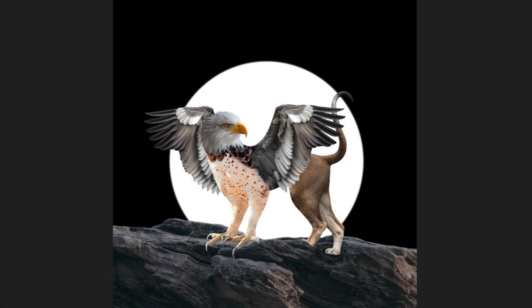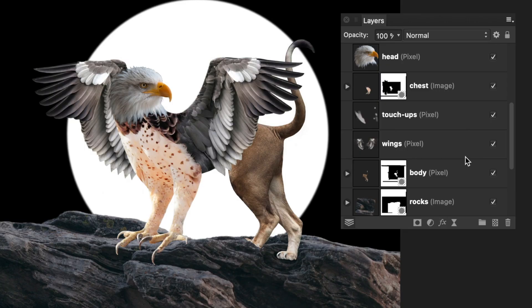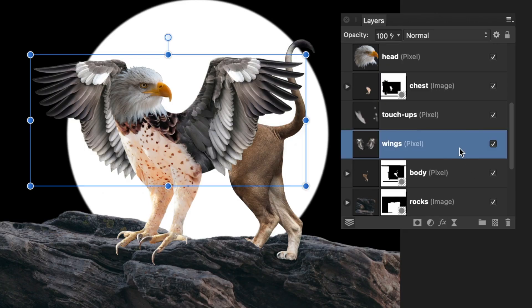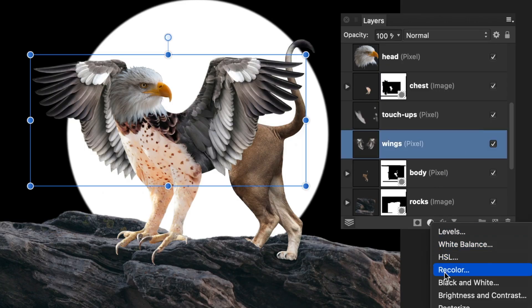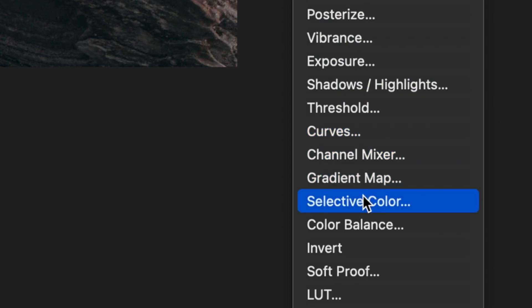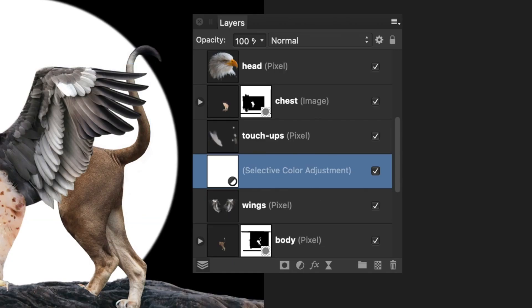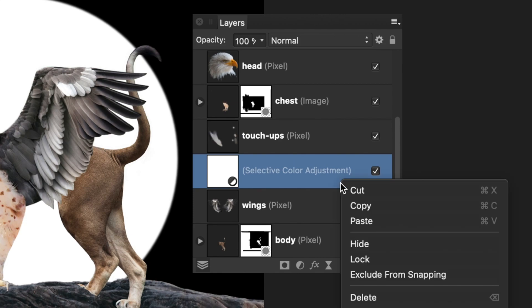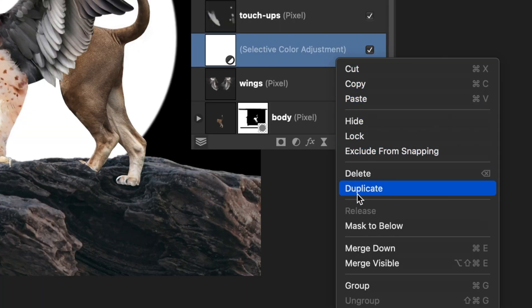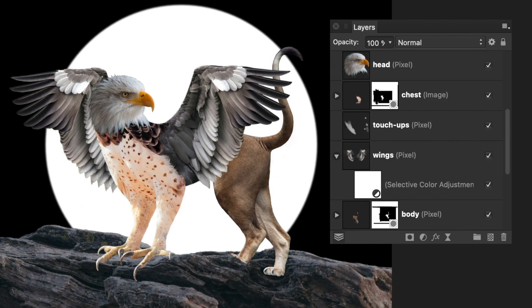To change the color of the wings from gray to brown so that it matches the rest of the body, I added the Selective Color adjustment. By default, the adjustment layer is added above the selected layer and affects all of the layers below. I didn't want that, so I used the right click on my adjustment and masked it below to confine it just to the wings layer.